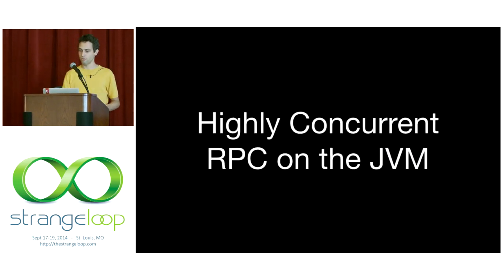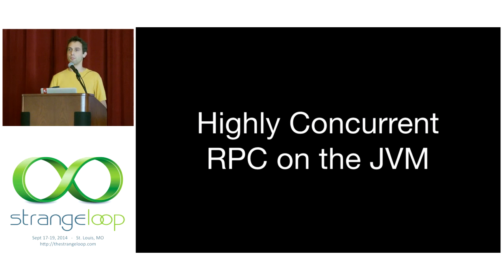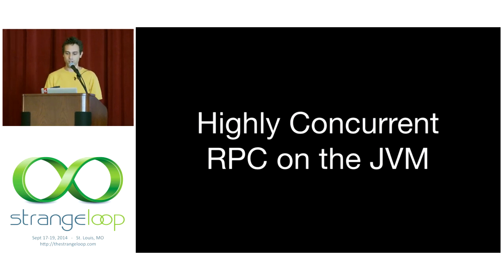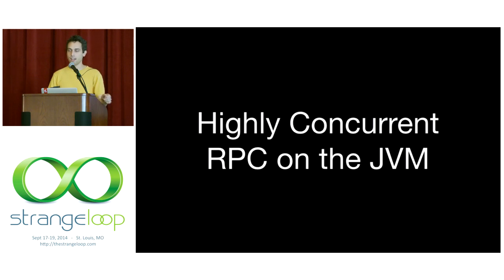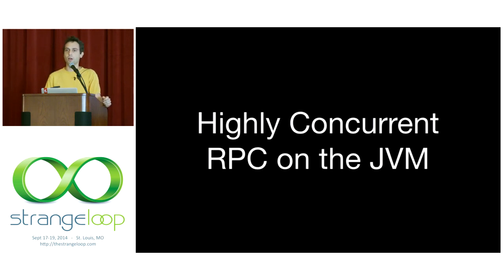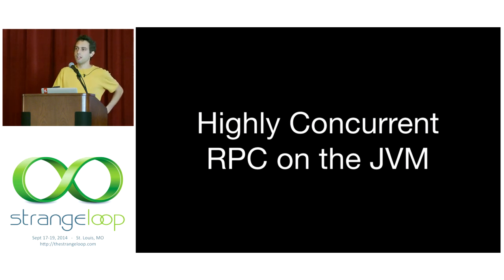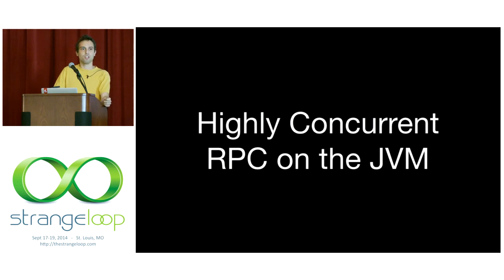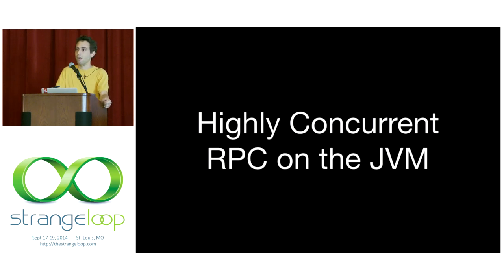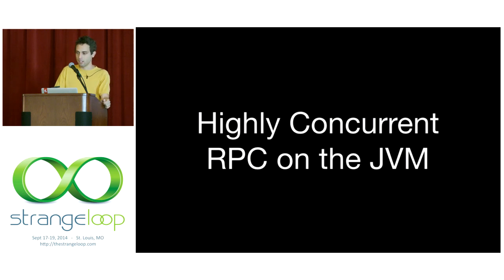Finagle is a library open sourced by Twitter for building highly concurrent RPC services on the JVM. Highly concurrent in that each server is going to process many thousands of requests at the same time, even hundreds of thousands of requests simultaneously. RPC in that our services will communicate with each other. This all runs on the JVM.